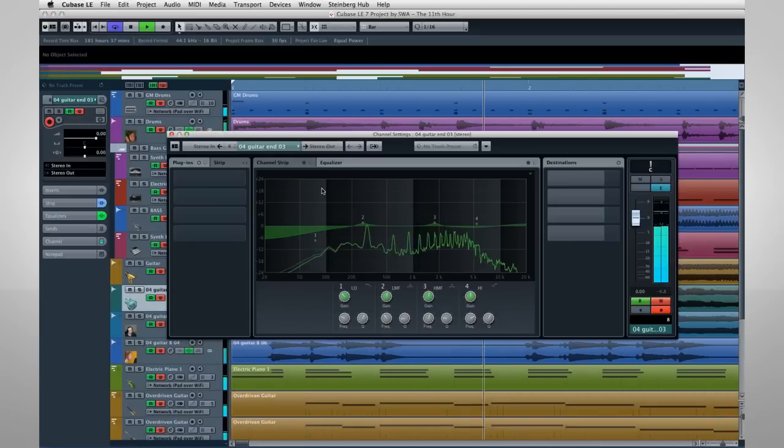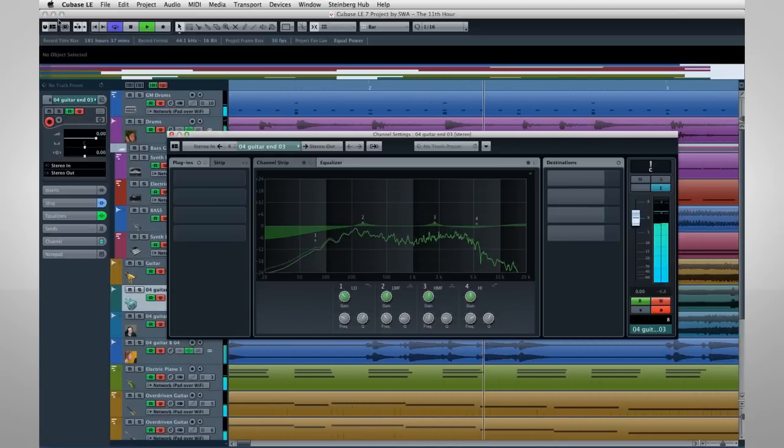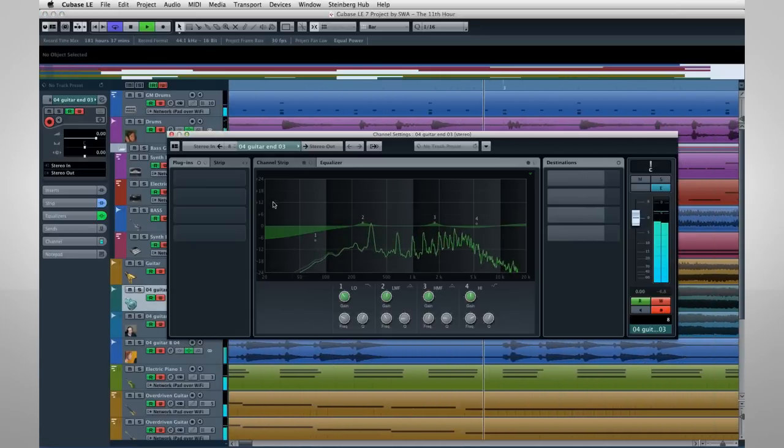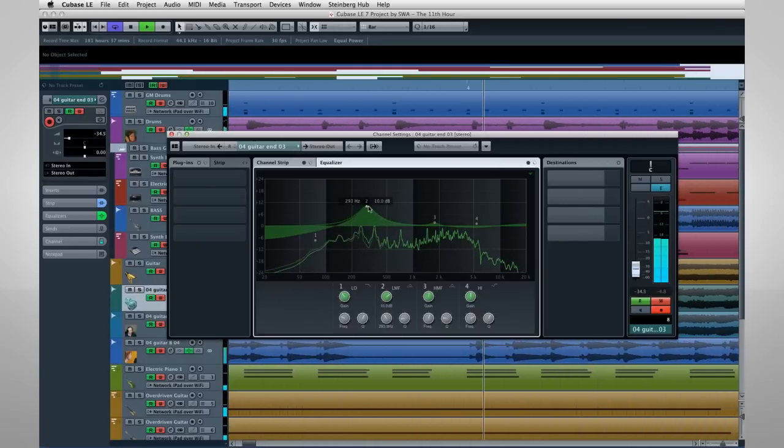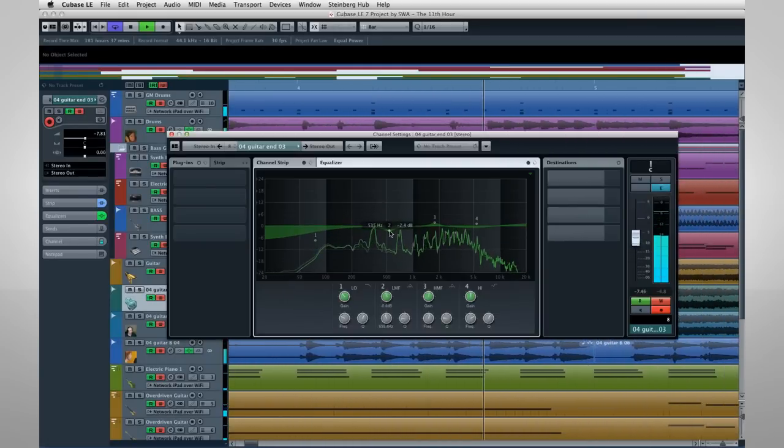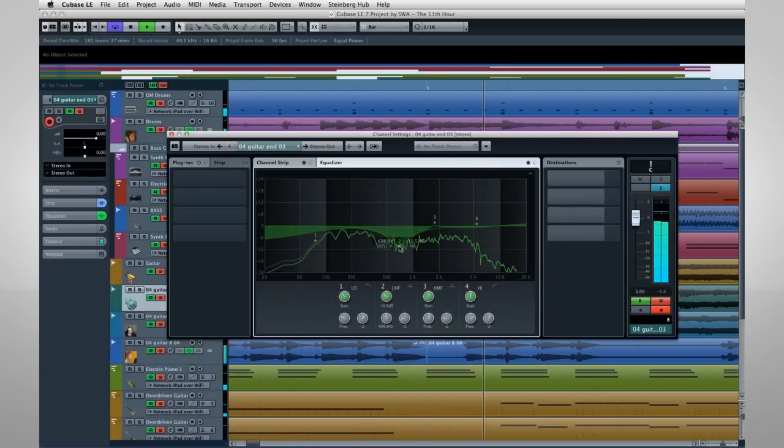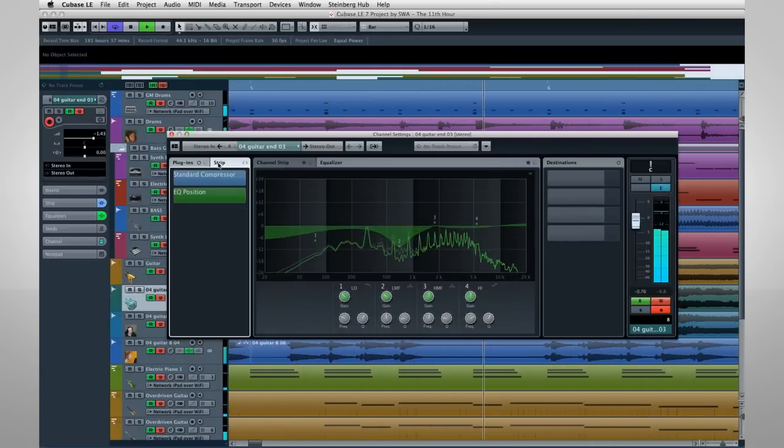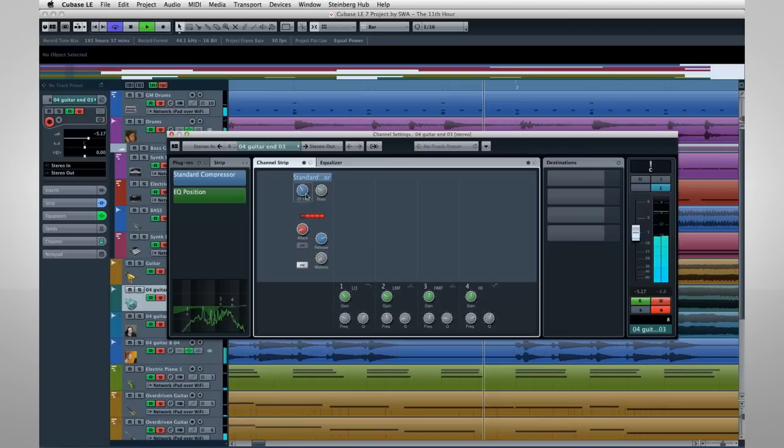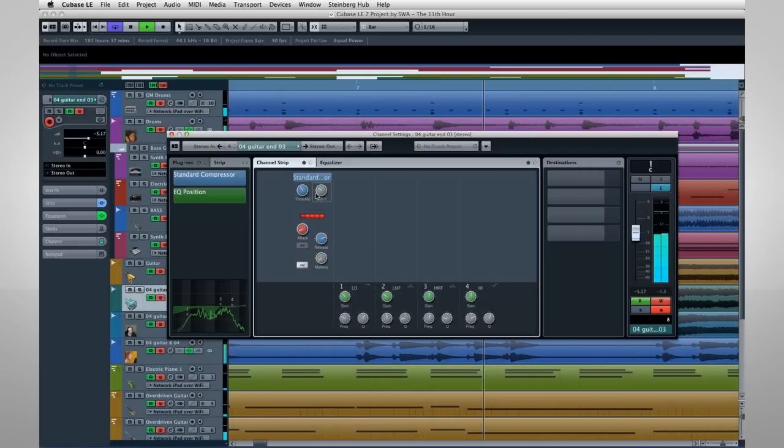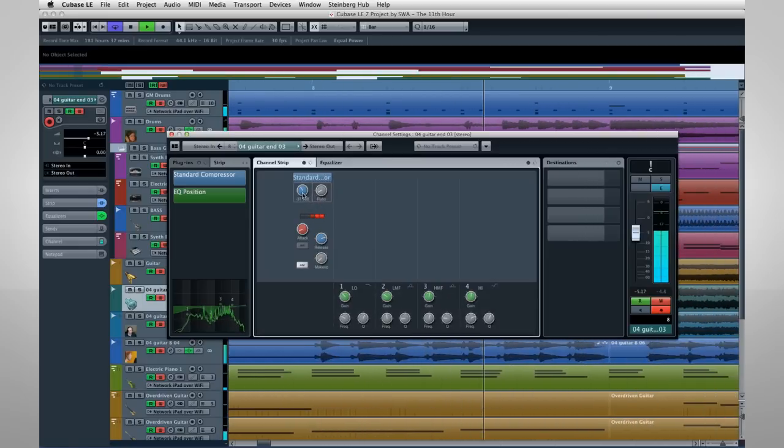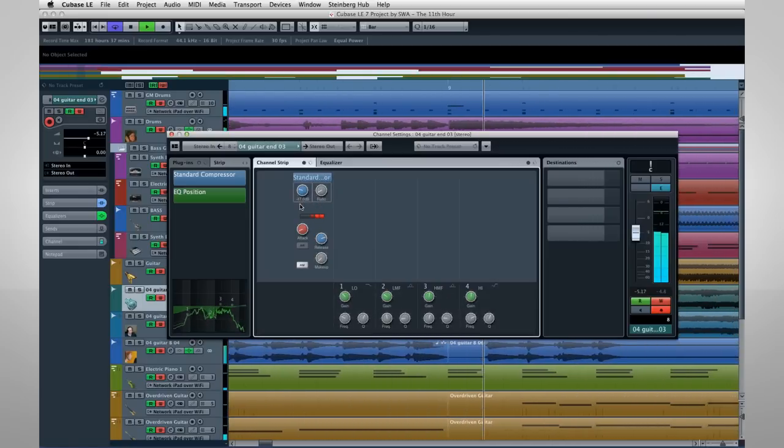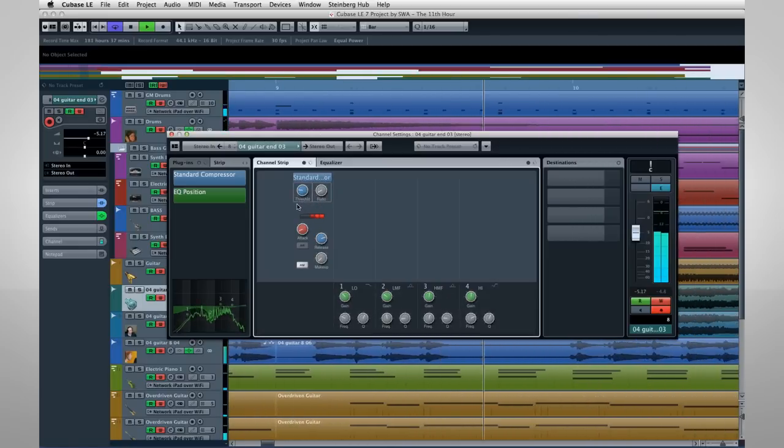Cubase lets you create professional multi-track audio recordings on your computer, just like the major studios and recording artists. Cubase is the world's most popular recording platform. It's used by everyone from hobbyists to professionals, and these videos will help you get started.